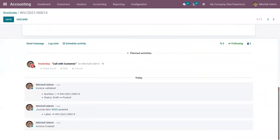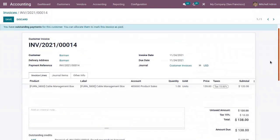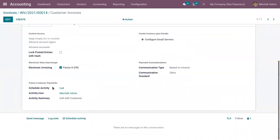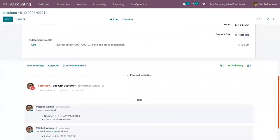You can see below under the history that a call was scheduled with the customer. This is because the due date was yesterday — the invoice due date — and inside our journal we had planned an activity call when the due date is reached. This is used to follow the customer on invoice payment. You can make a call with the customer to remind them about the invoice payment, and if it is done you can mark it as done.